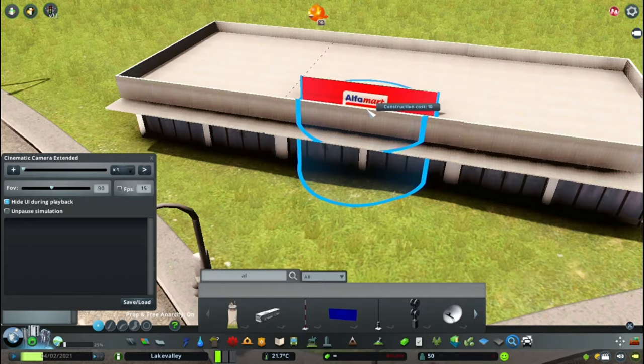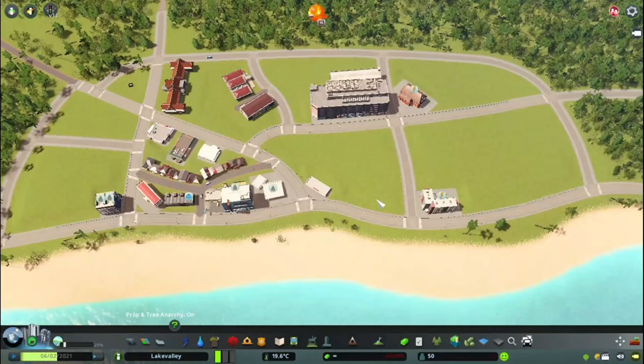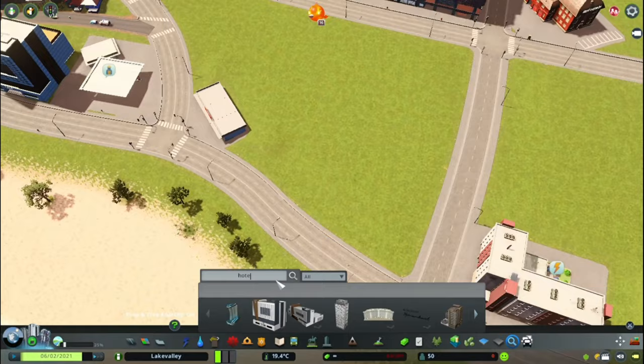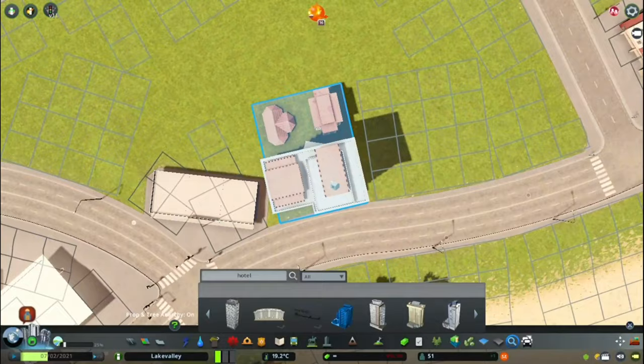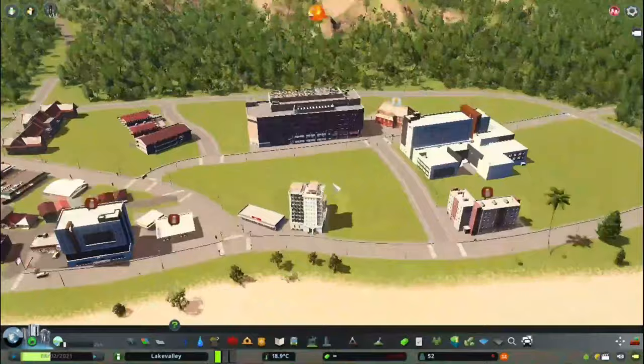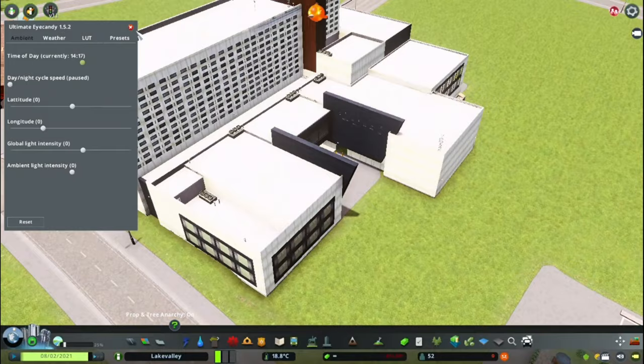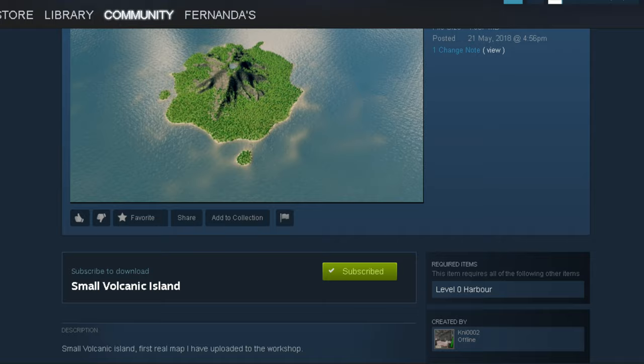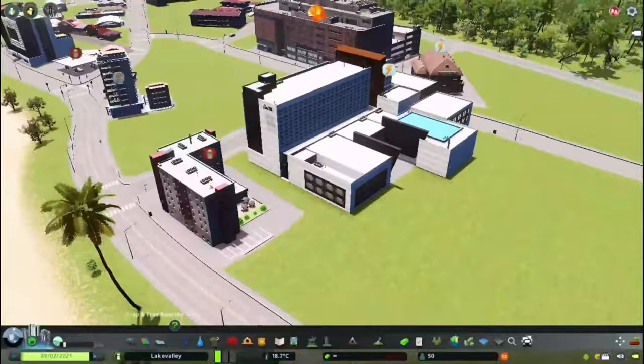You can see the Indomaret there - and I do have the reklama pack; reklama means advertisement or billboard. But anyway, the map was made by a person in the workshop whose name I forgot. I'll insert a screenshot of the workshop page - I think the name of the map is 'Small Volcanic Island' and you can also see the author there.